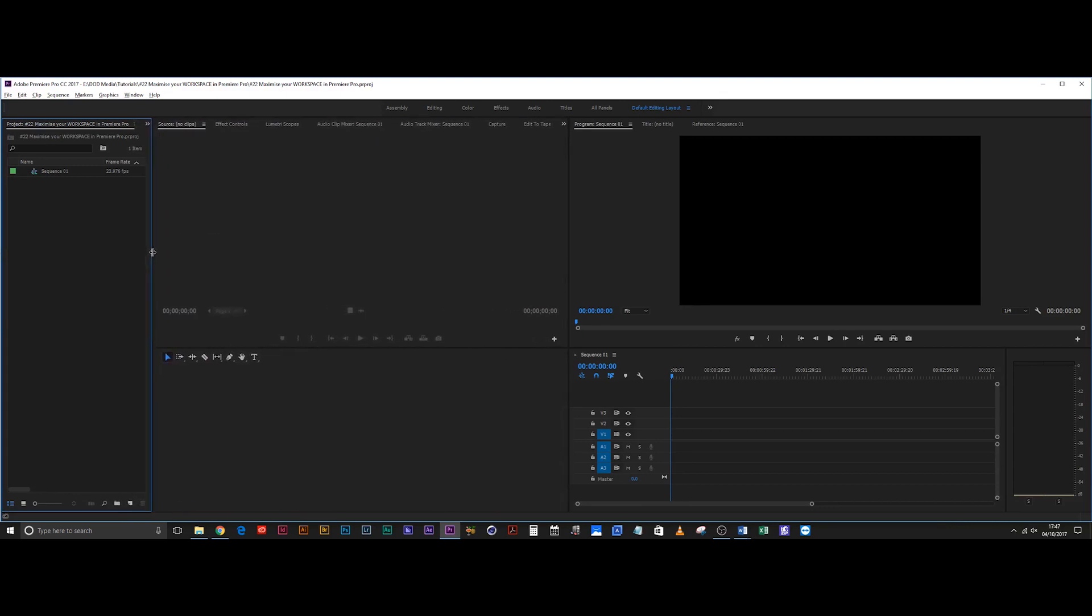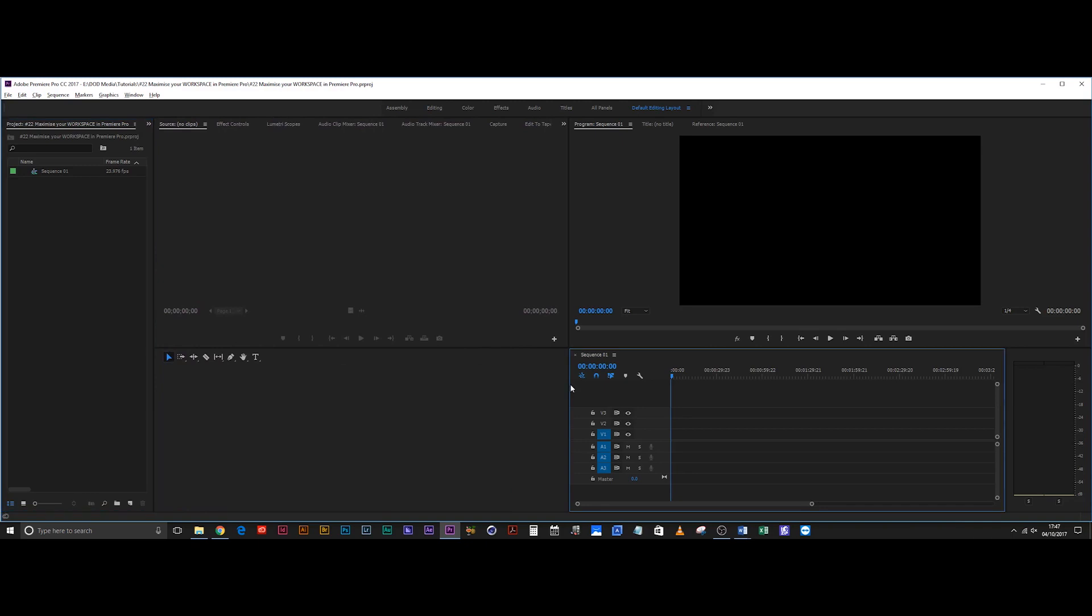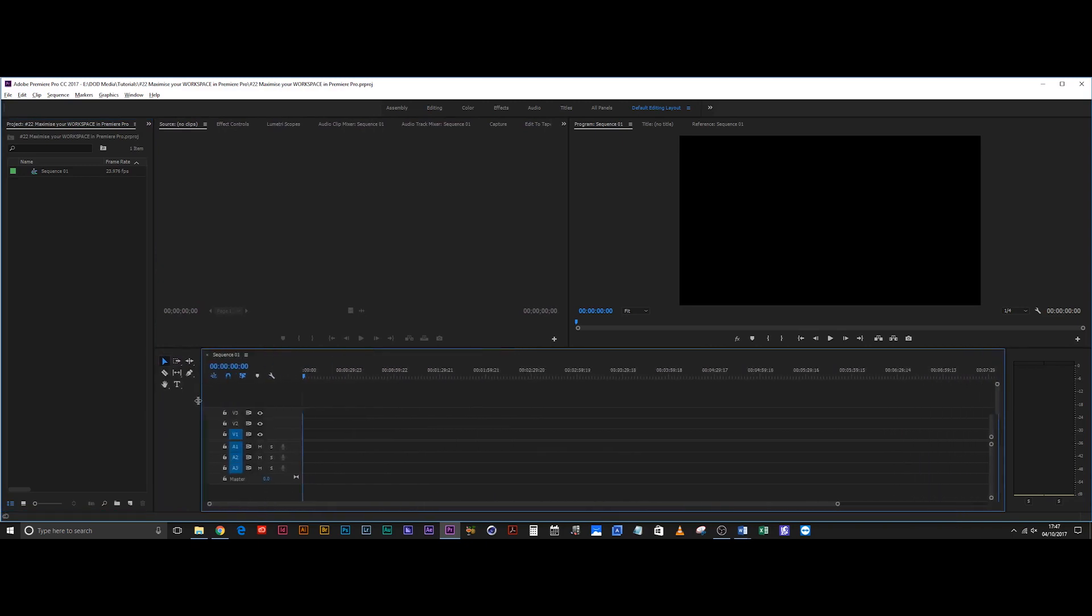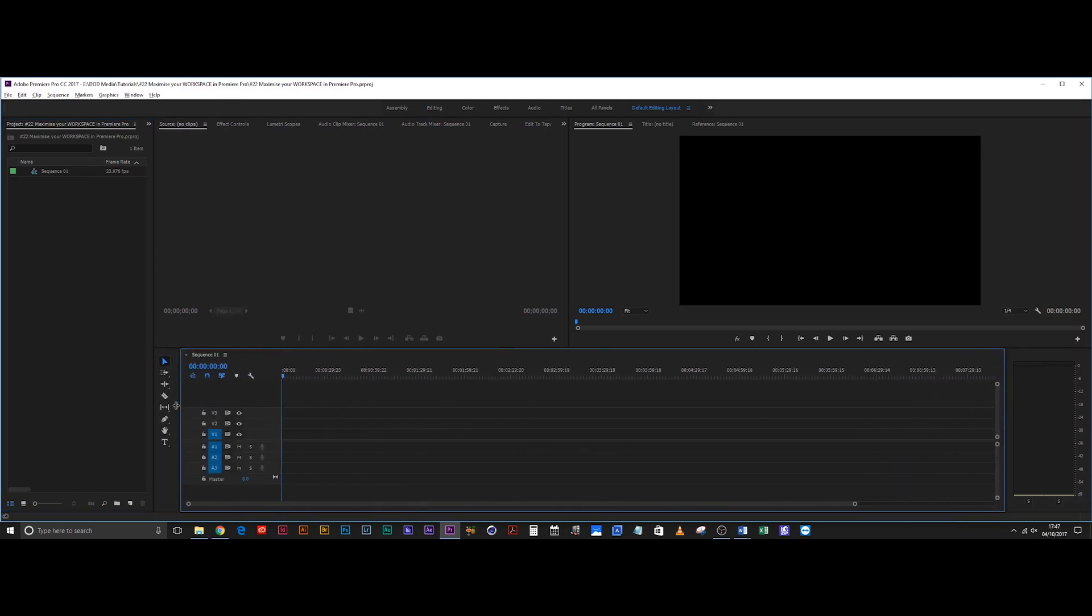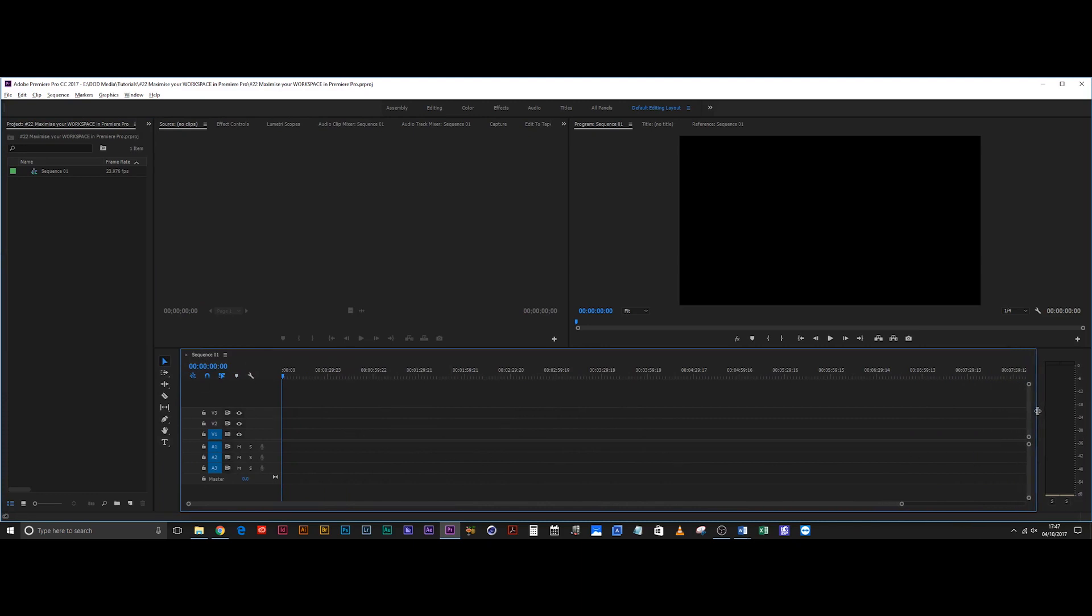Then you want to drag your sequence back so that all of your tools are lined up nicely and your sequence has a lot of screen space. You don't need your audio peaks to be that big, so just make them nice and small. Now what you have is a workspace that actually maximizes the environment.